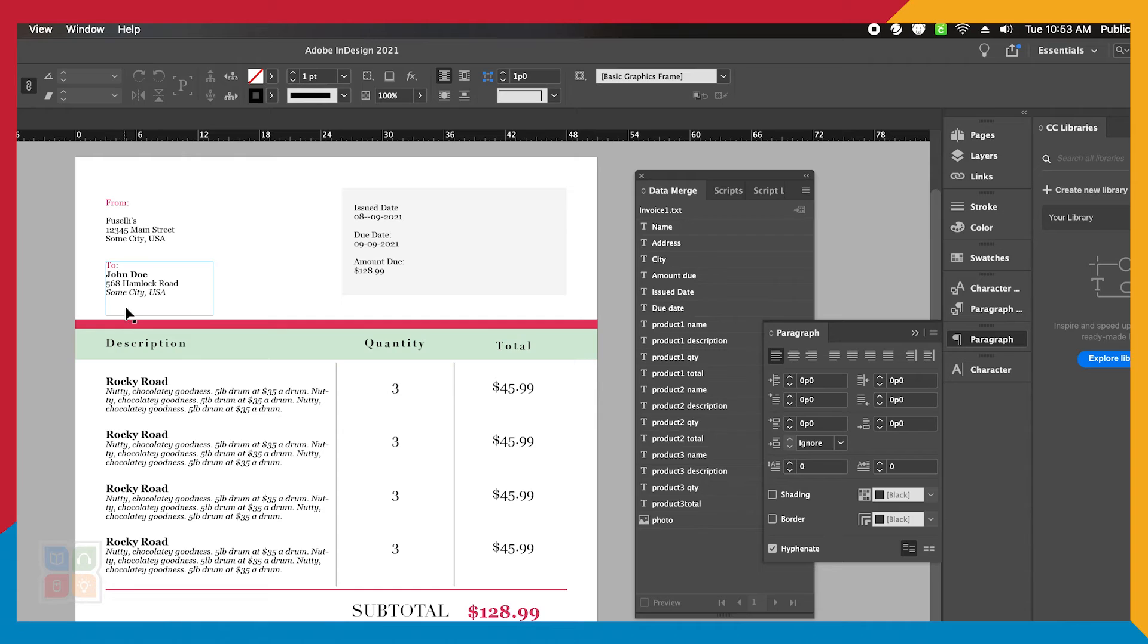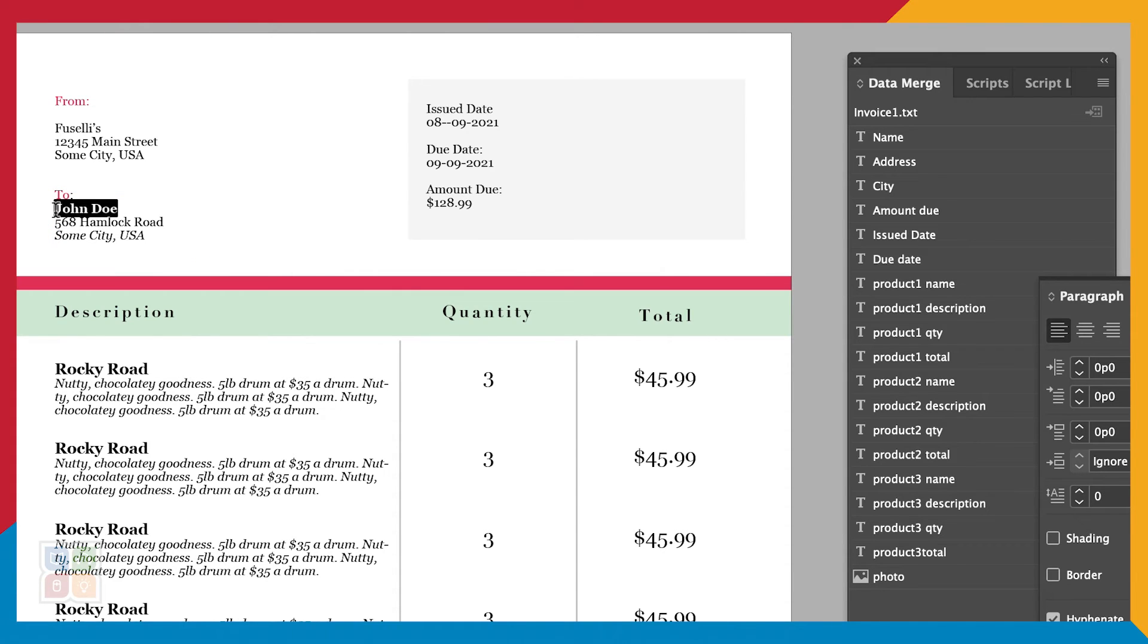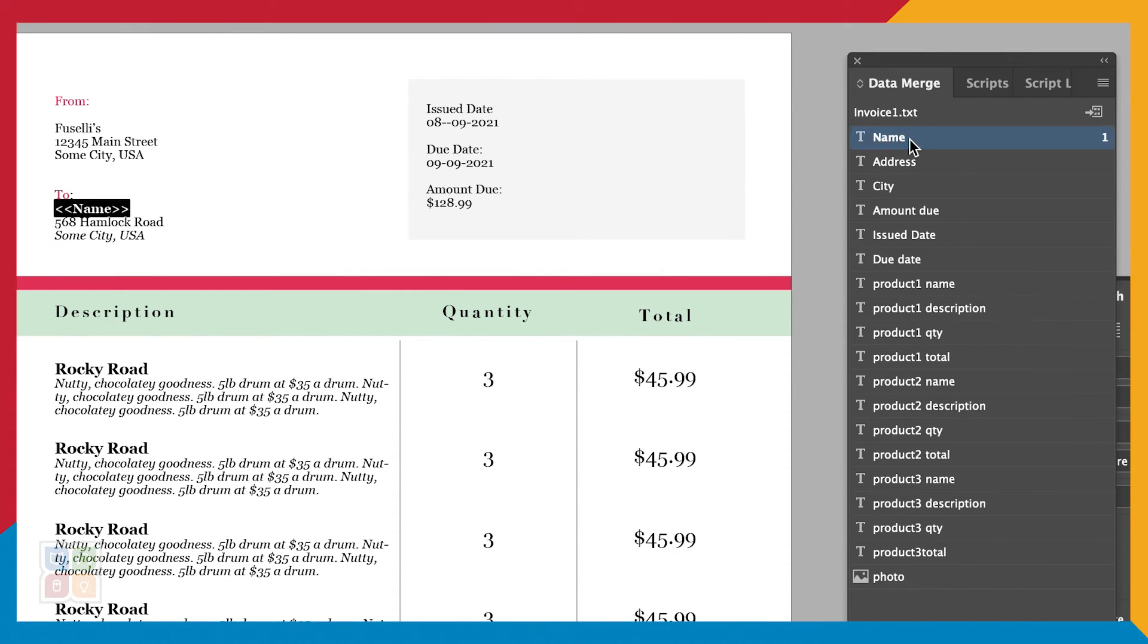Now we will need to go into our template and replace any instance of our dummy data with our real data. Let's start with our name placeholder. To do this, simply select the name, then click on the name field in the Data Merge panel.